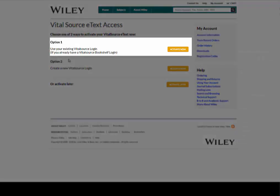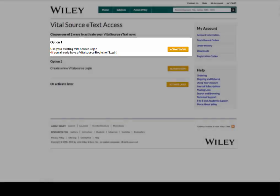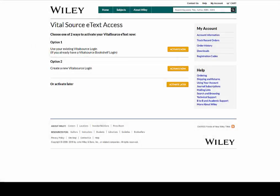Select option 1 to use your existing VitalSource account, which you just created. This will then add the eText to your bookshelf.